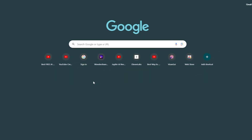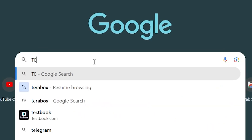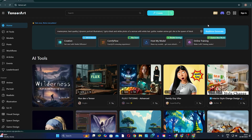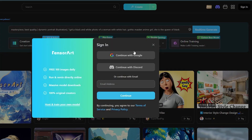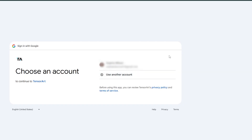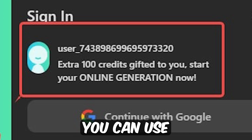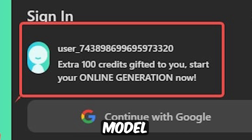First, go to the browser and search for TensorArt, then click on the first website and you will land on the TensorArt homepage. Click here to sign in, and you can sign in with your Google account. But if you click on the link in my description and sign in using my link, you will get 100 free credits in your account. You can use these credits to train your model and earn prizes. At the end of the video, make sure to use my link to get your free credits.